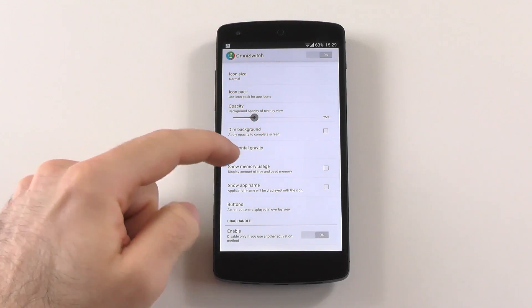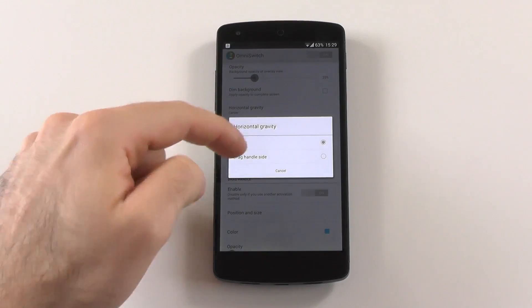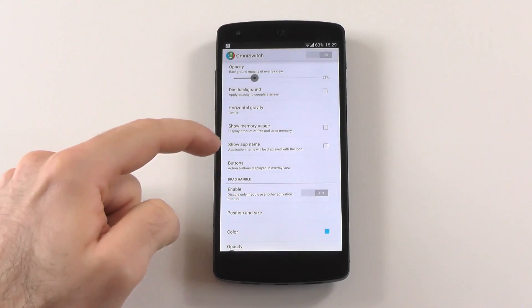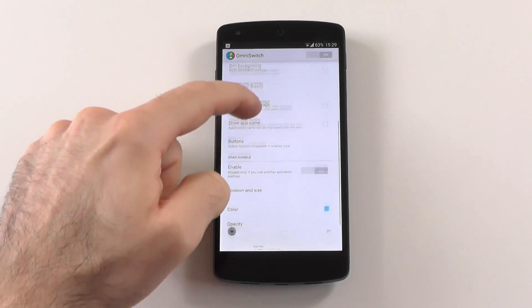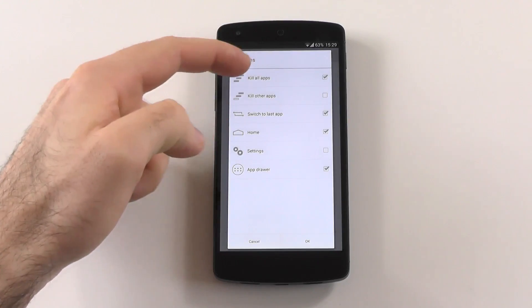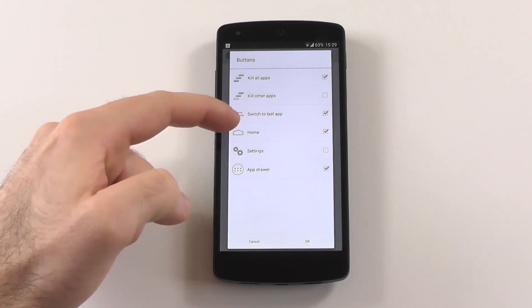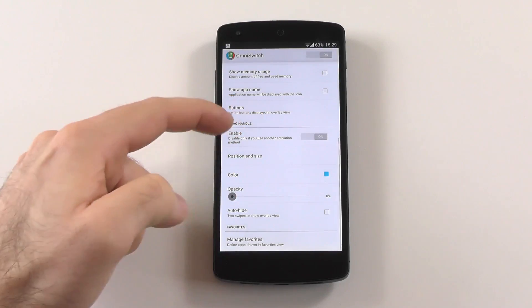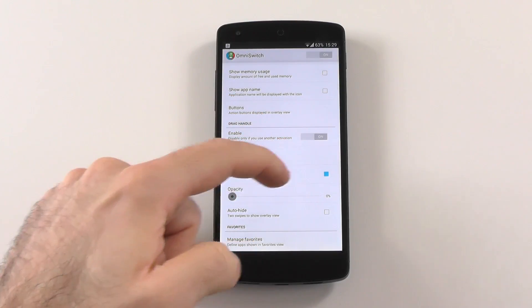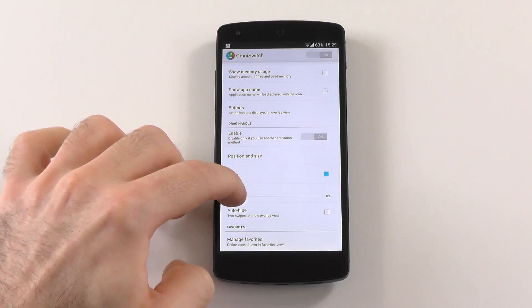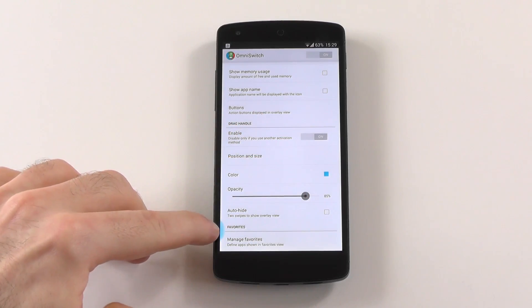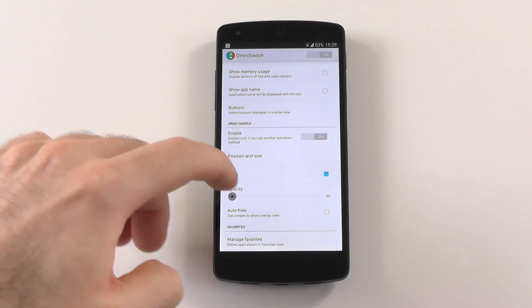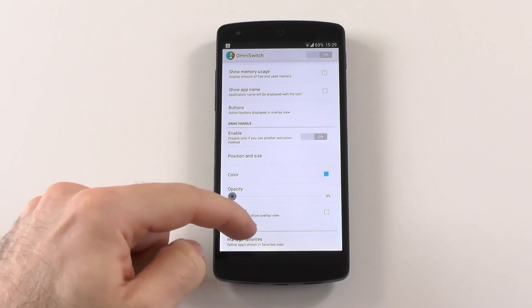Change the opacity. Dim the background. You can change the gravity from center and drag handle side. Show memory usage. Show the app name. You can change a few buttons like kill apps, switch to last app, home, settings and the app drawer. Position and the size can be changed. You can change the color from the drag handle. As you can see, it is available here. Mine is, of course, transparent, so I don't see it. Auto-height.